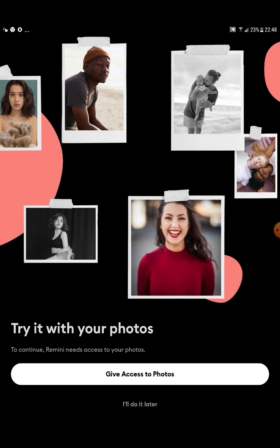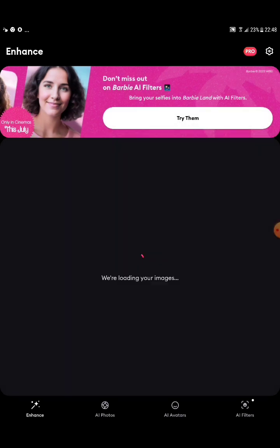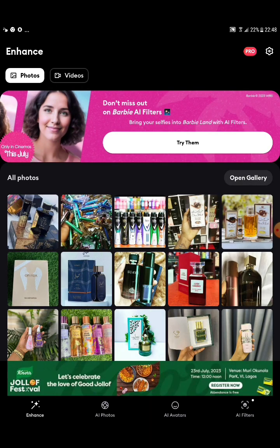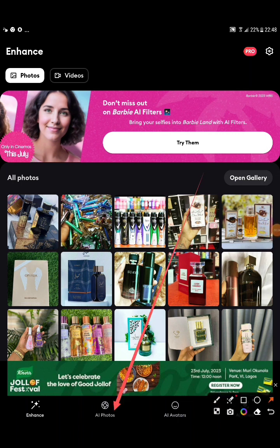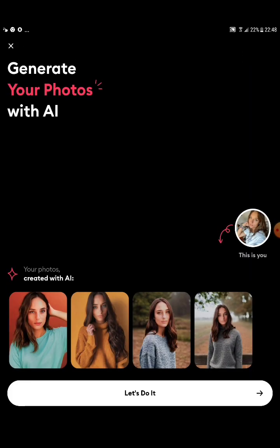Now we are here in the app. This is a pro version — it has a weekly pro version for pictures and also for videos. I'll be going for photos. Tap 'Give access to photos' at the bottom and click Allow so you can access your gallery. Then tap on 'AI Photos' — it's located after Enhance and before AI Avatar.